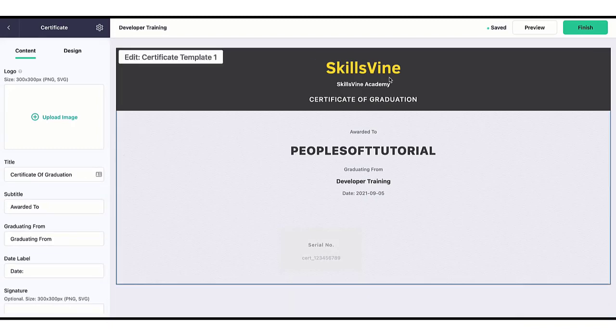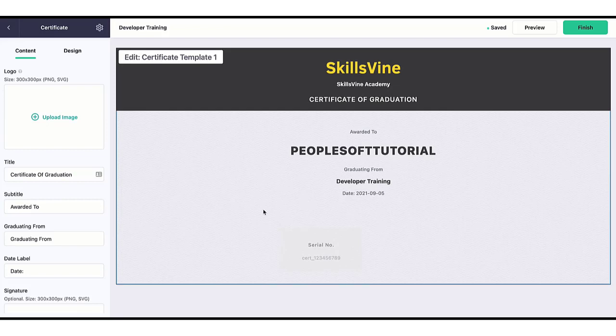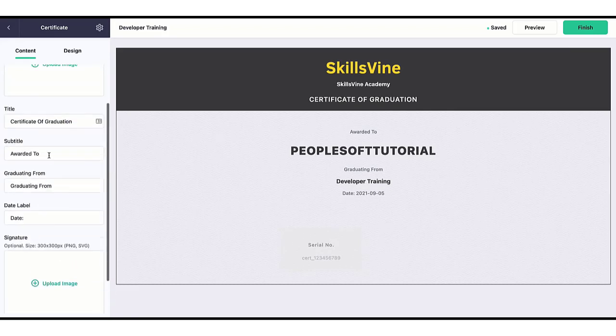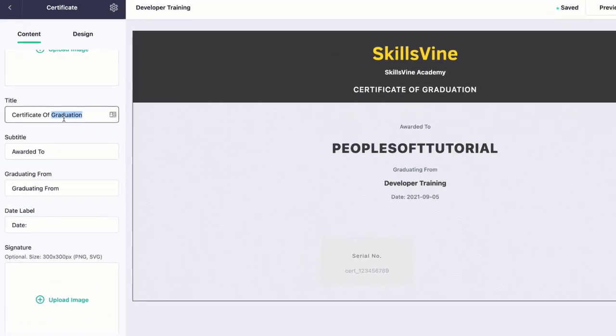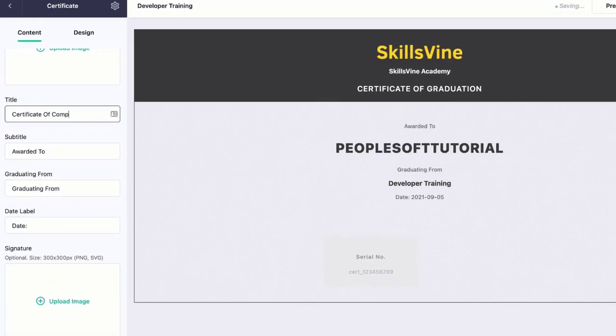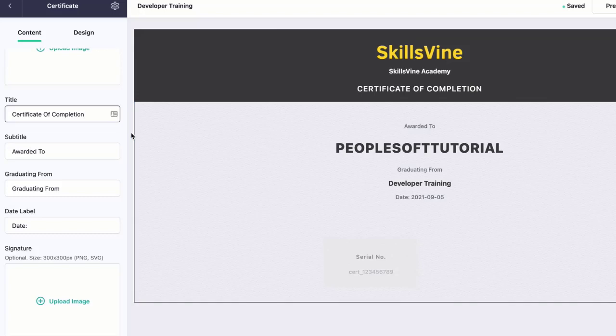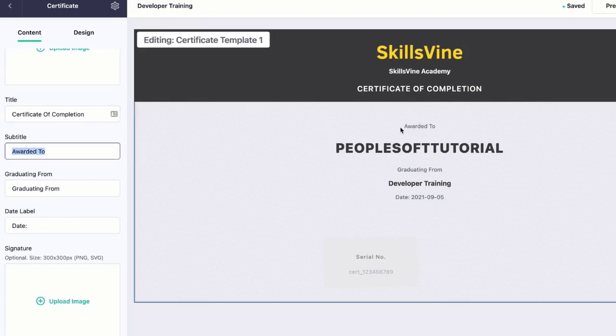Once you do that, it's going to pull some of the information from your site like your site name and other details, but the good thing is you can modify all of it. If you have a logo you can upload the logo here, and you can also change the title. Right now it's Certificate of Graduation, you can say Certificate of Completion. I'm just showing you an example. If Certificate of Graduation is what you want, you can just leave it as is. But you can edit this field, and also you can say Awarded To - you can change that text.